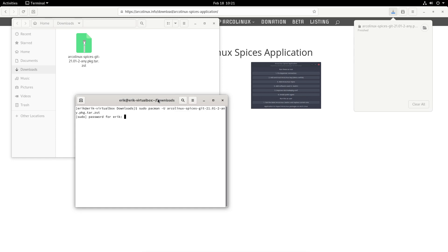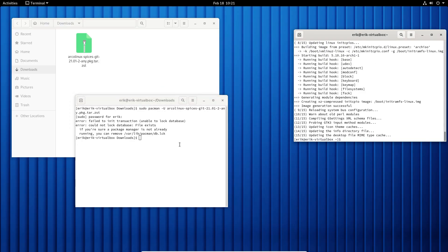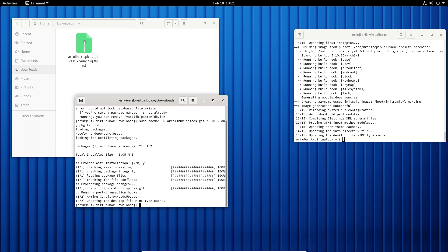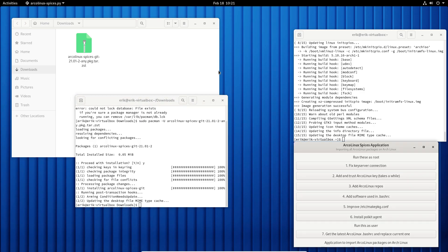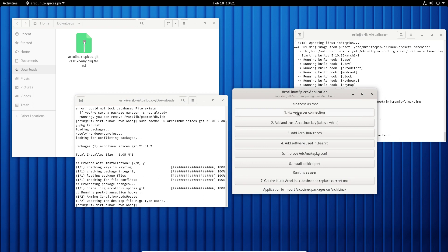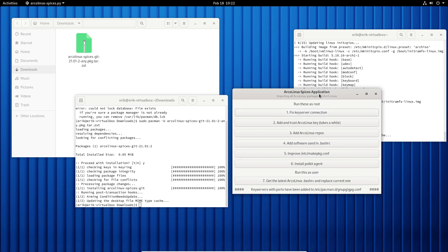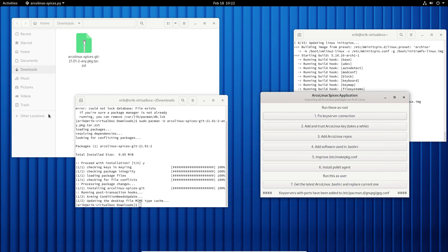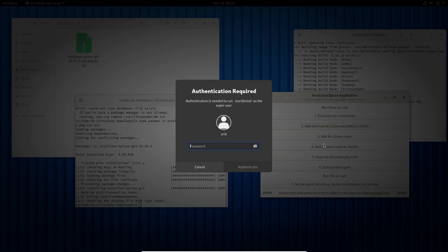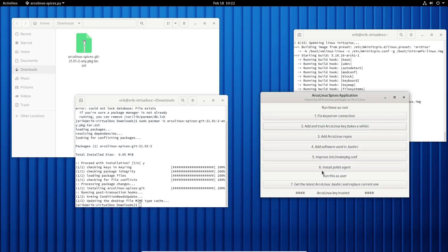It's busy right now — there can only be one pacman working at a time. Now it's finished, the lock is gone, and I can install the Arcolinux Spices kit. We launch it, and basically many of us have a key server problem because our internet service providers are blocking some ports. So we have a fixed key server connection that will add some lines to your GPG configuration so we can fetch keys.